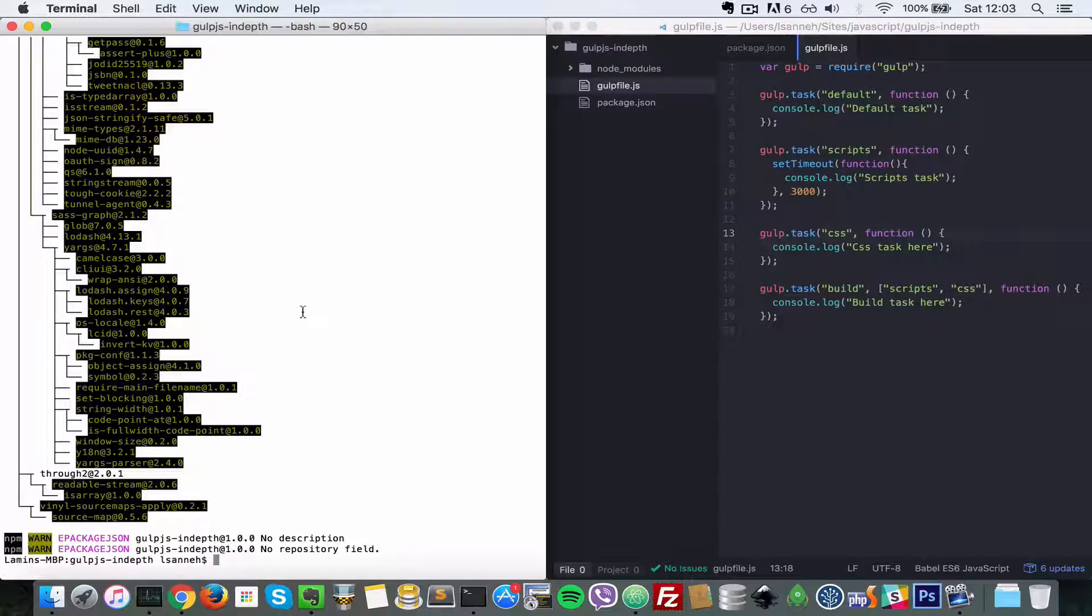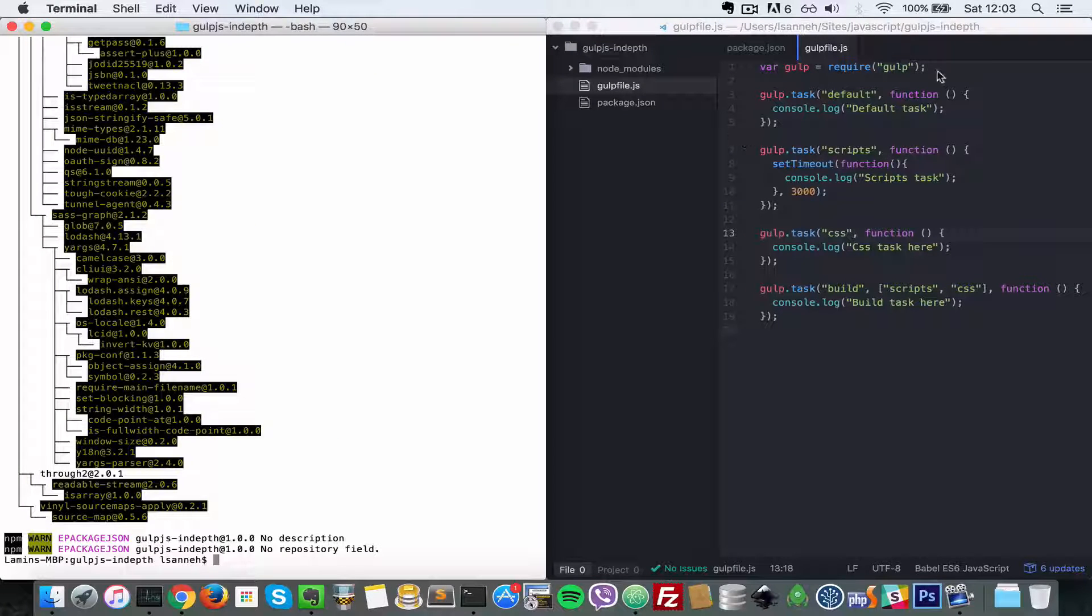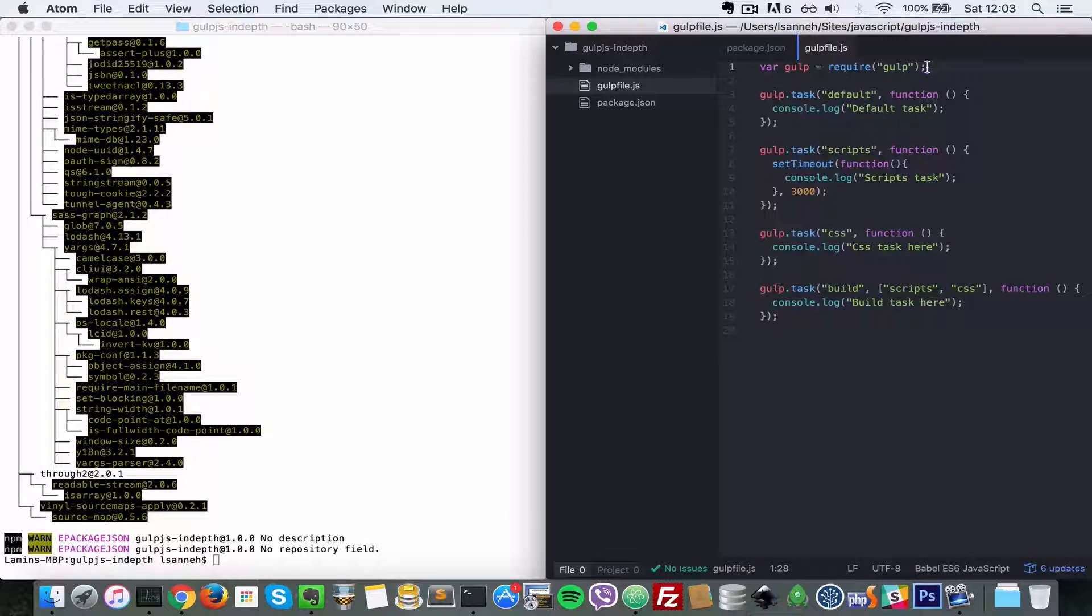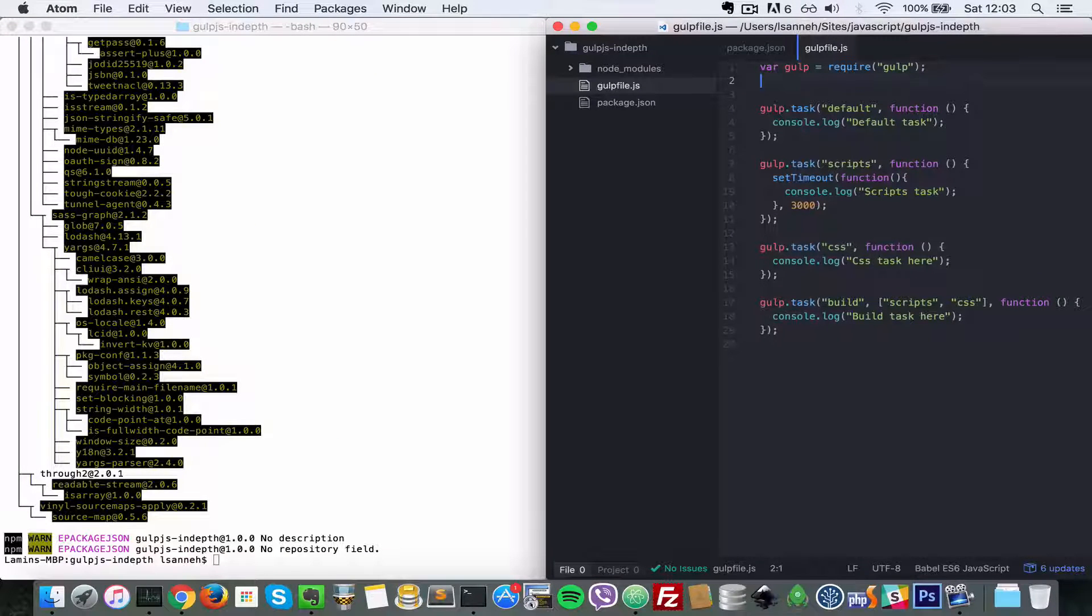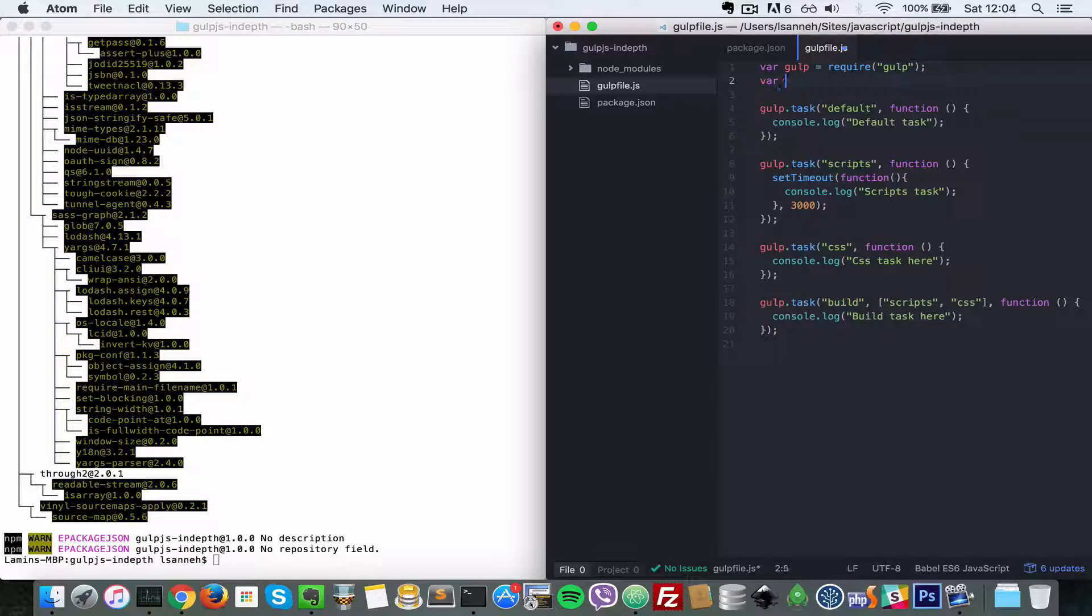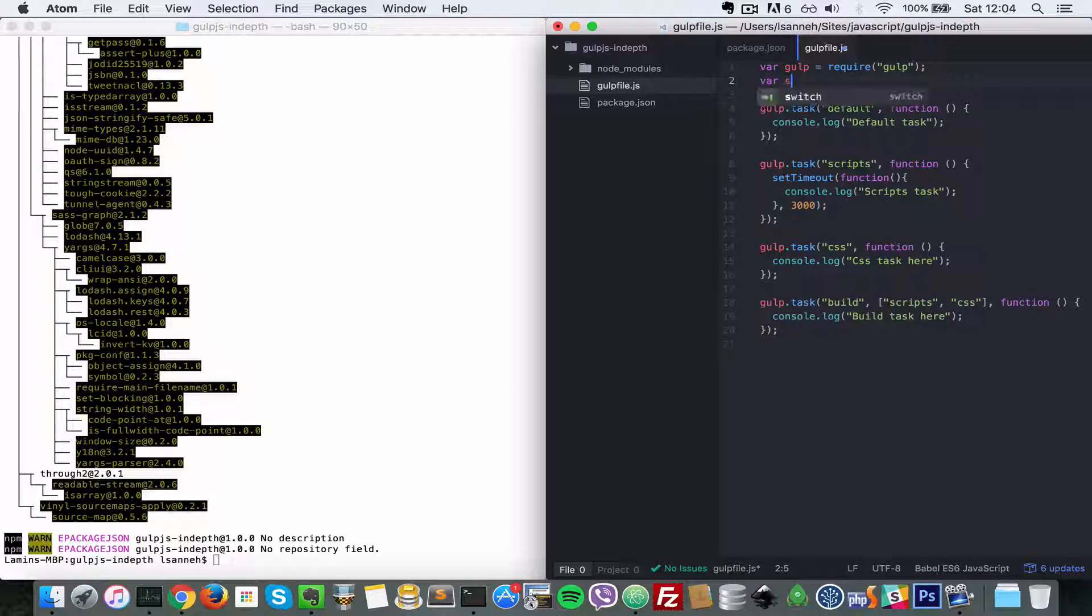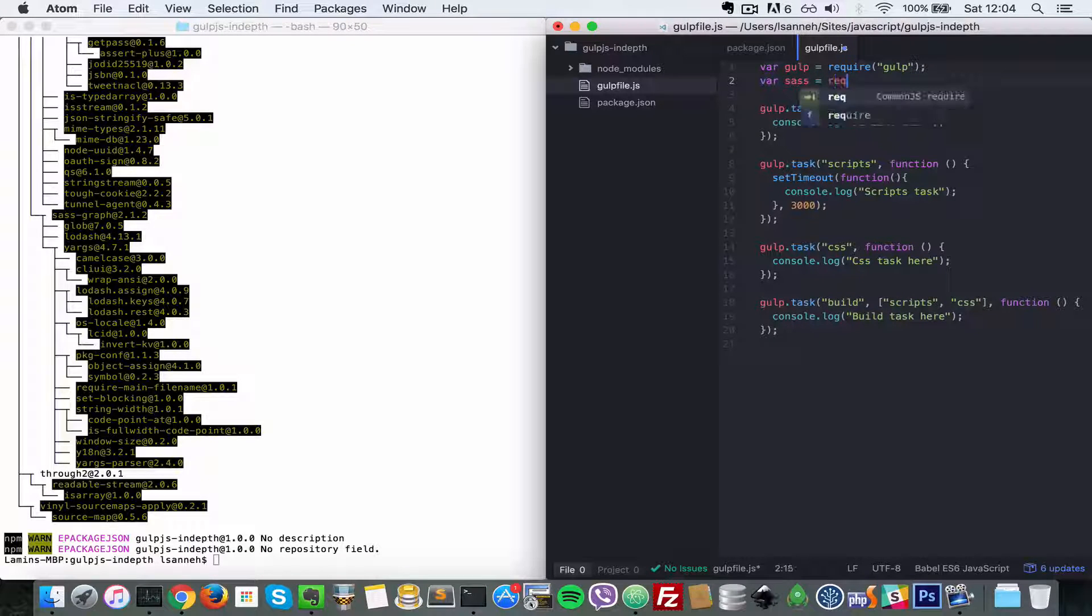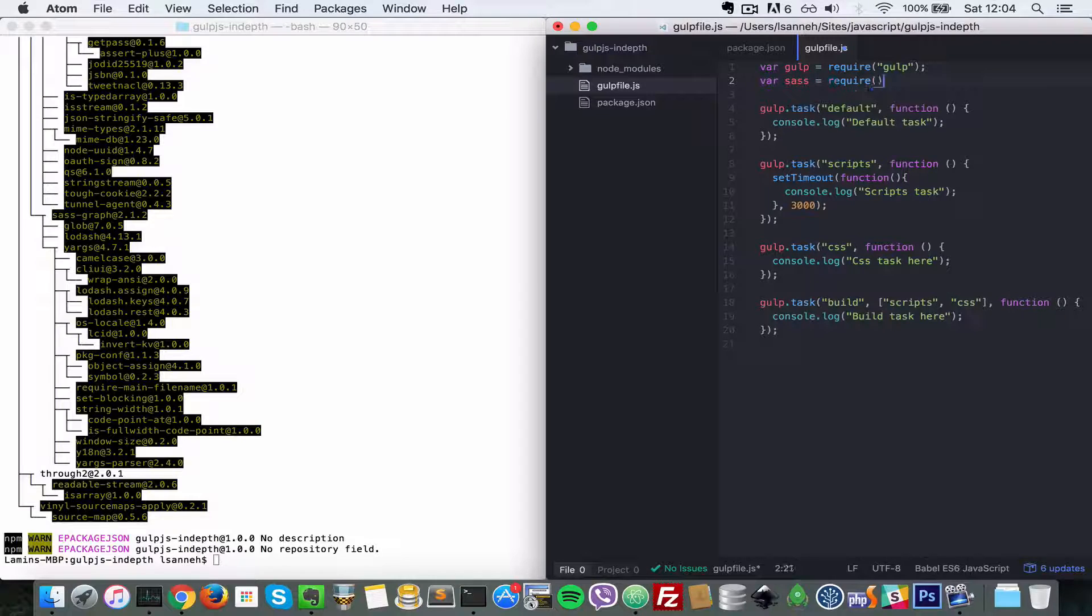Now that that has installed, I'm going to require it at the top here. So we'll do var sass equals require gulp-sass.